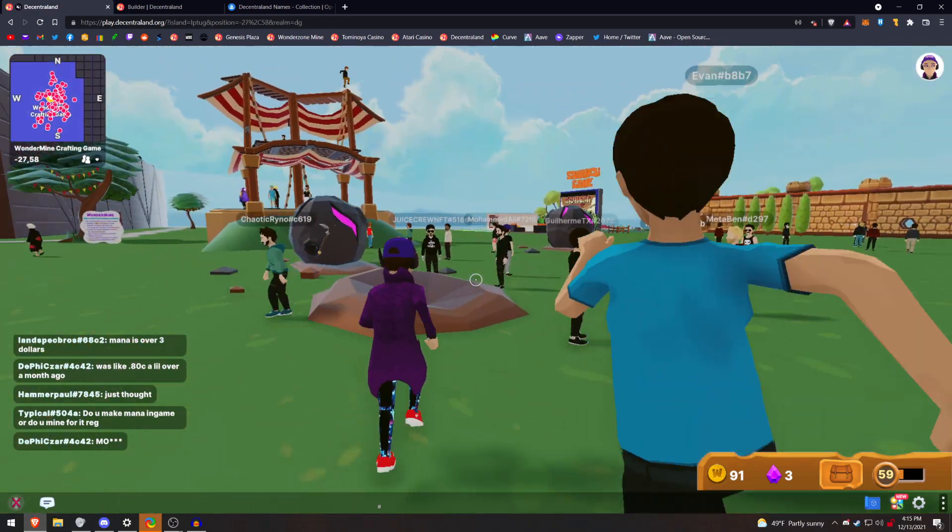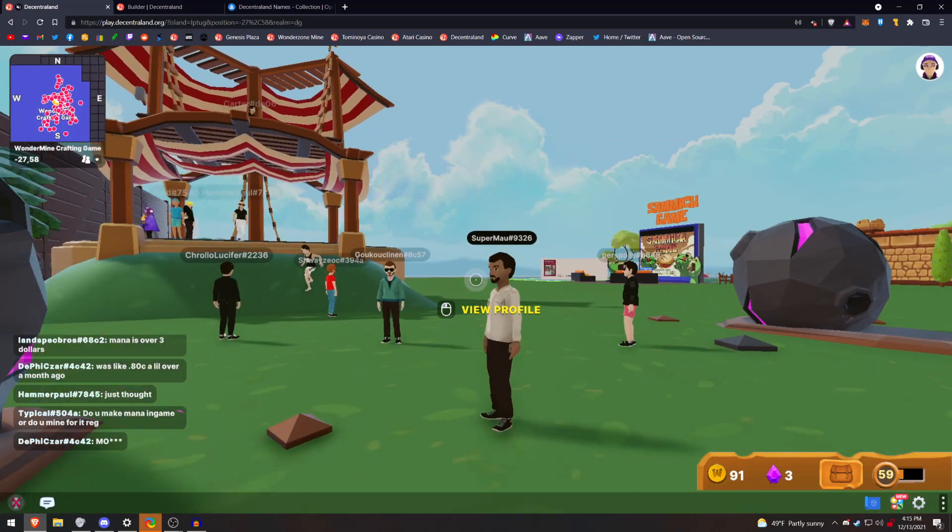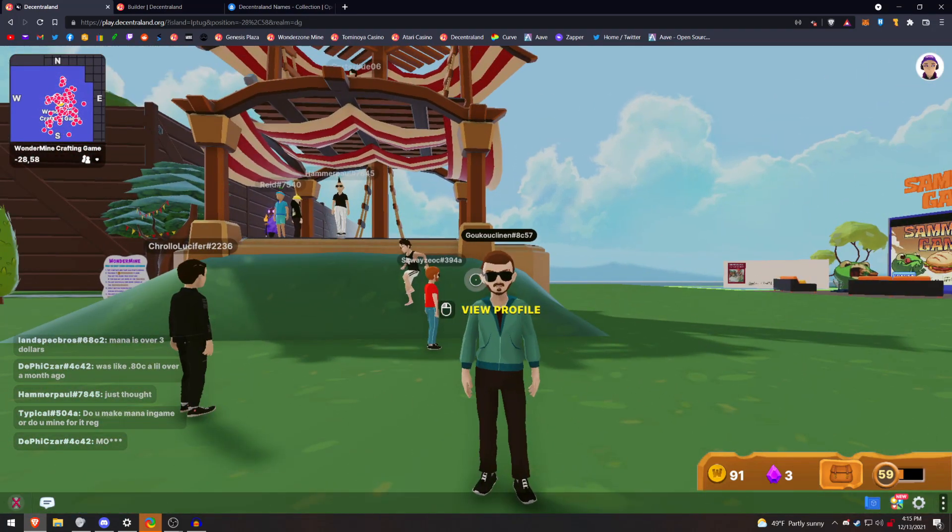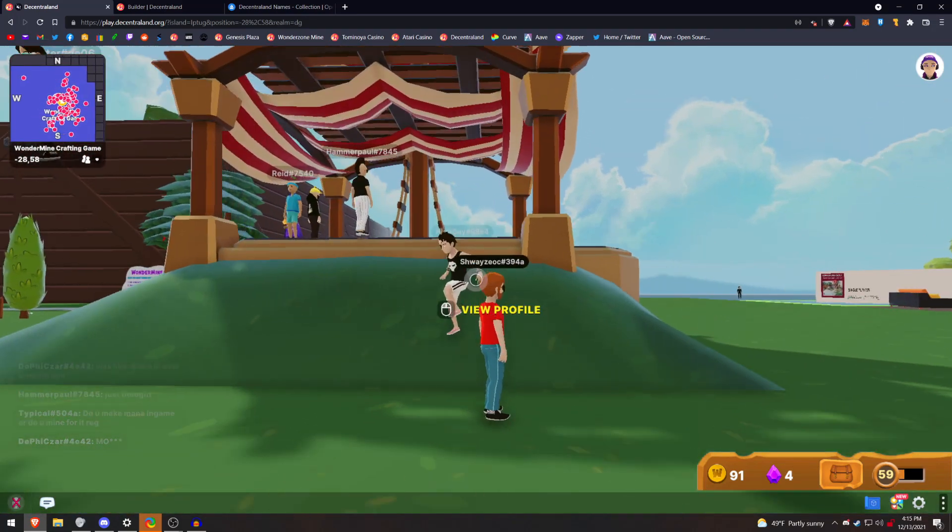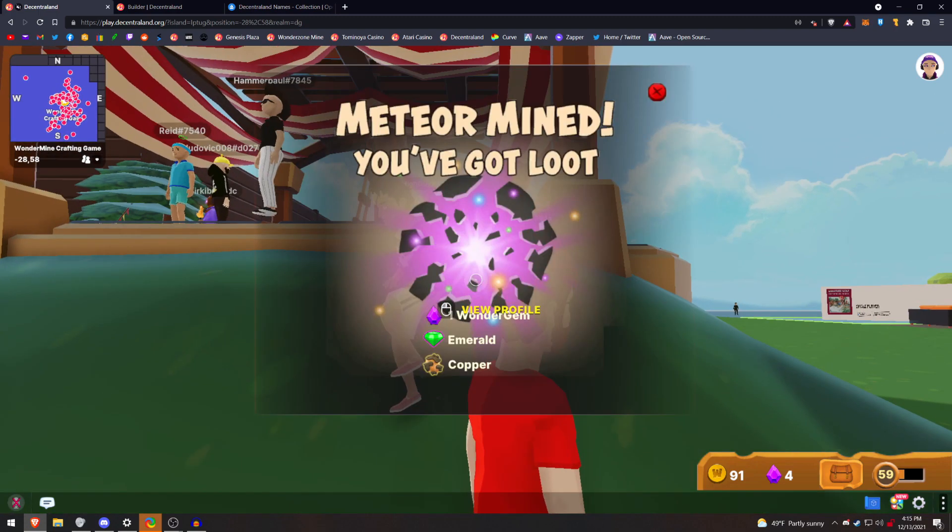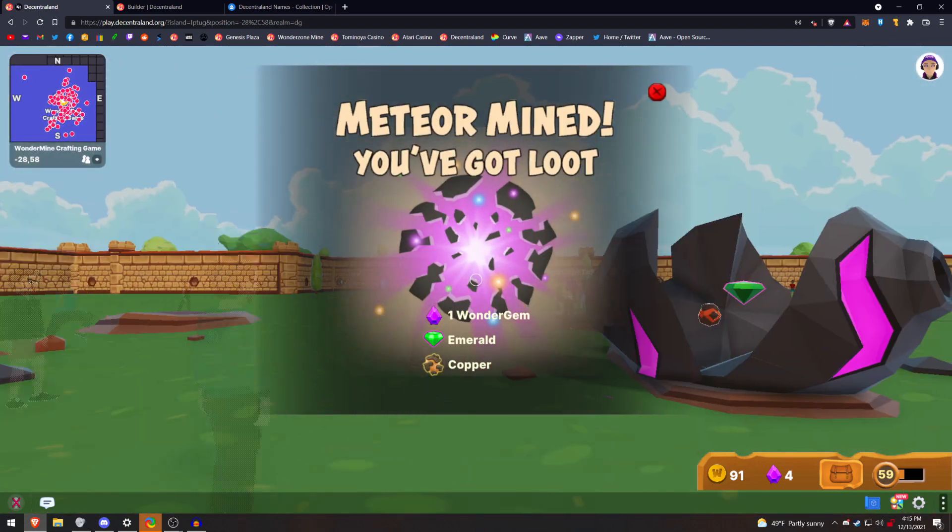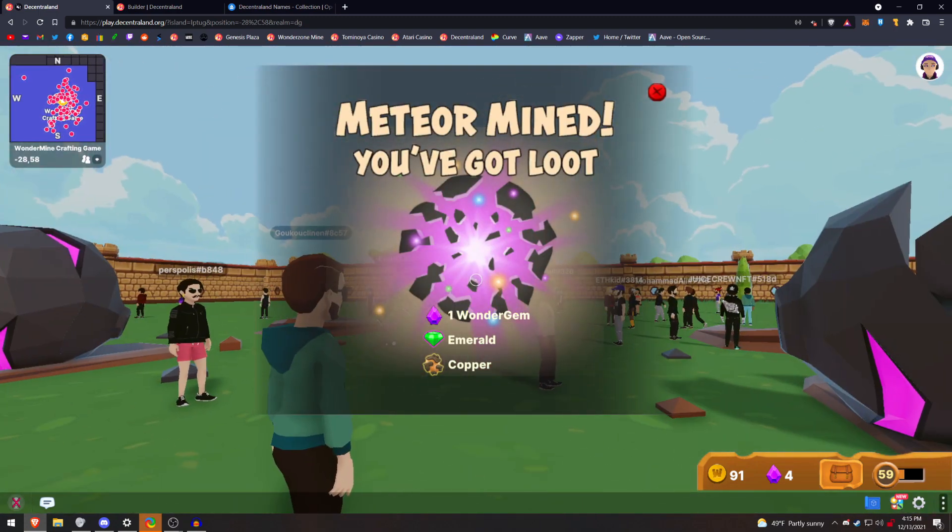As you can see, I'm walking around, and all of these names above the other players' heads are temporary names, and you can tell that because they have a hashtag and four characters after it.